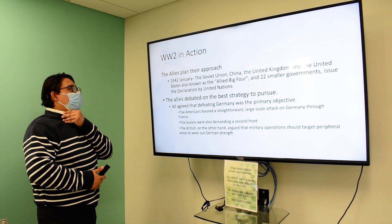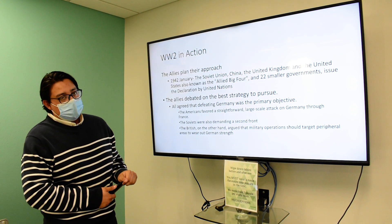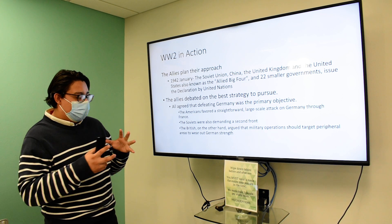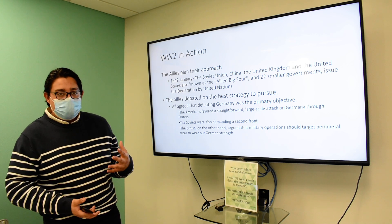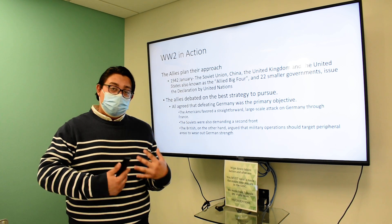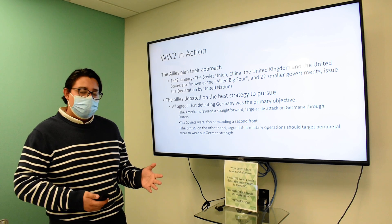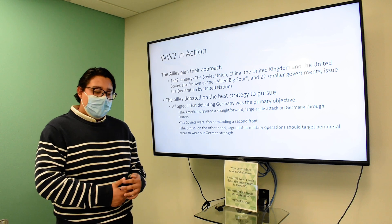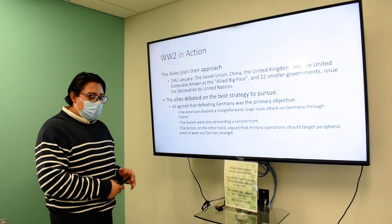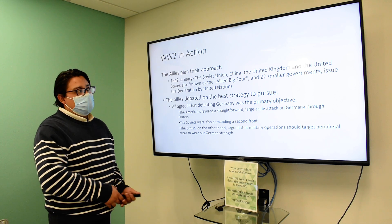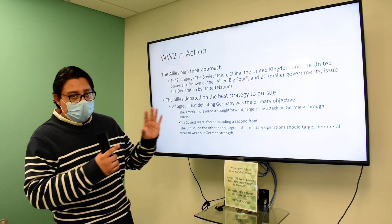The Allies plan their approach — a very crucial point in the war. Rather than continuing through the military campaigns in Europe, the Mediterranean, Africa, and the Pacific, I'm going to switch gears here and get into the Manhattan Project, and we will return to the war later on.